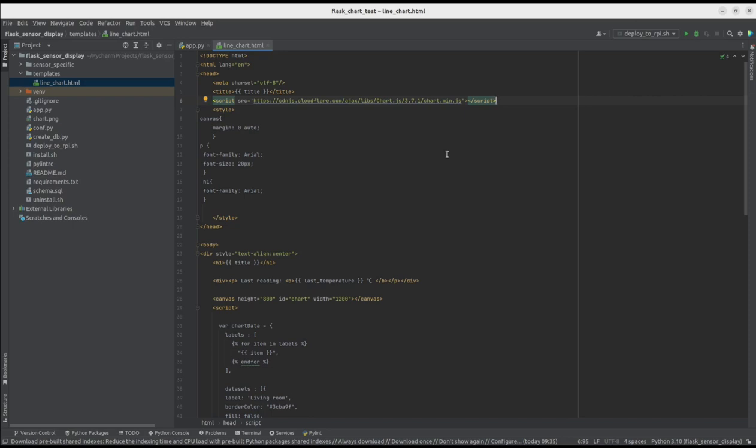Here, in the head, we're getting the Chart.js framework, then we have defined styles. The Canvas one is especially important, since it's responsible for centering the graph on the screen.